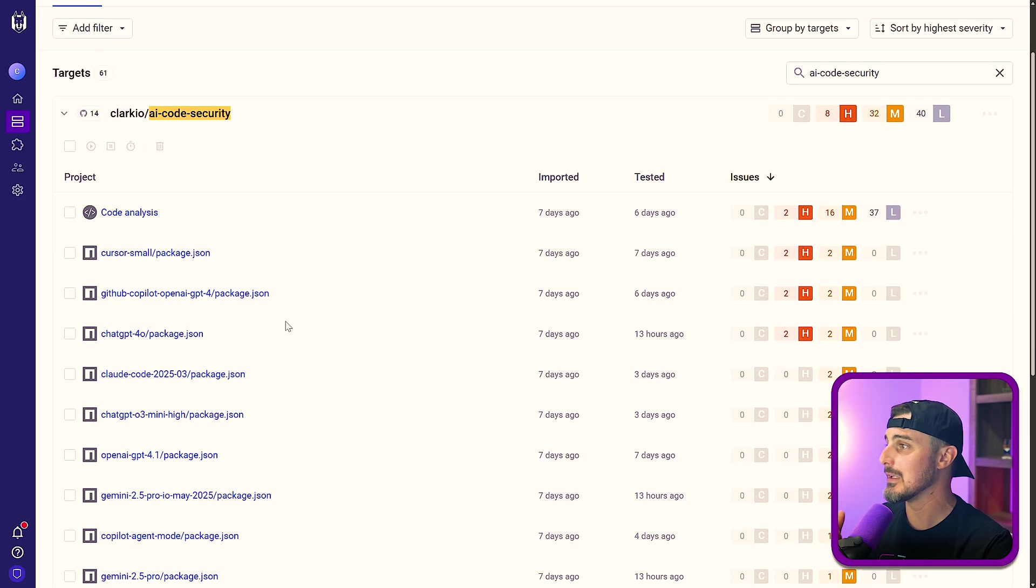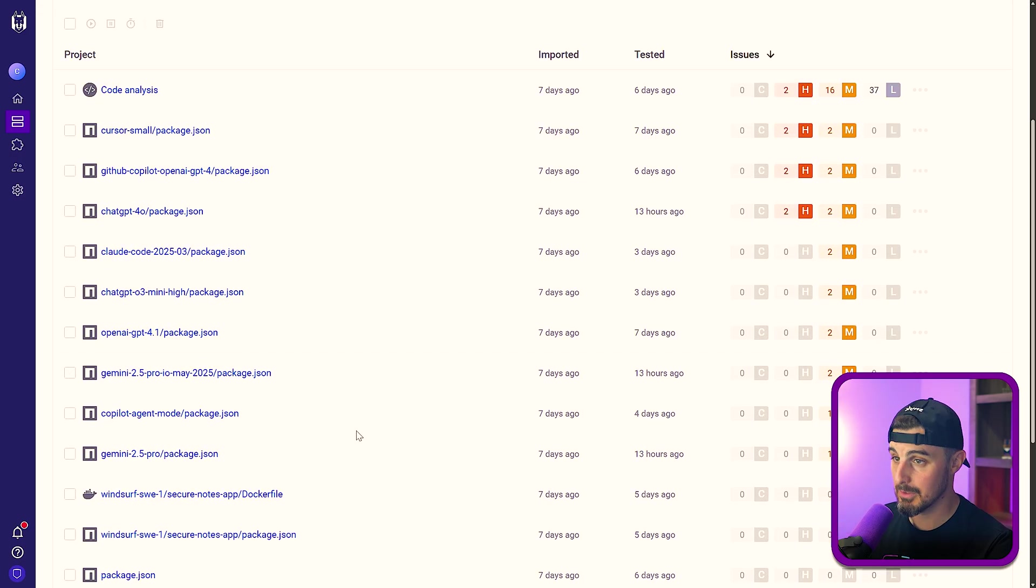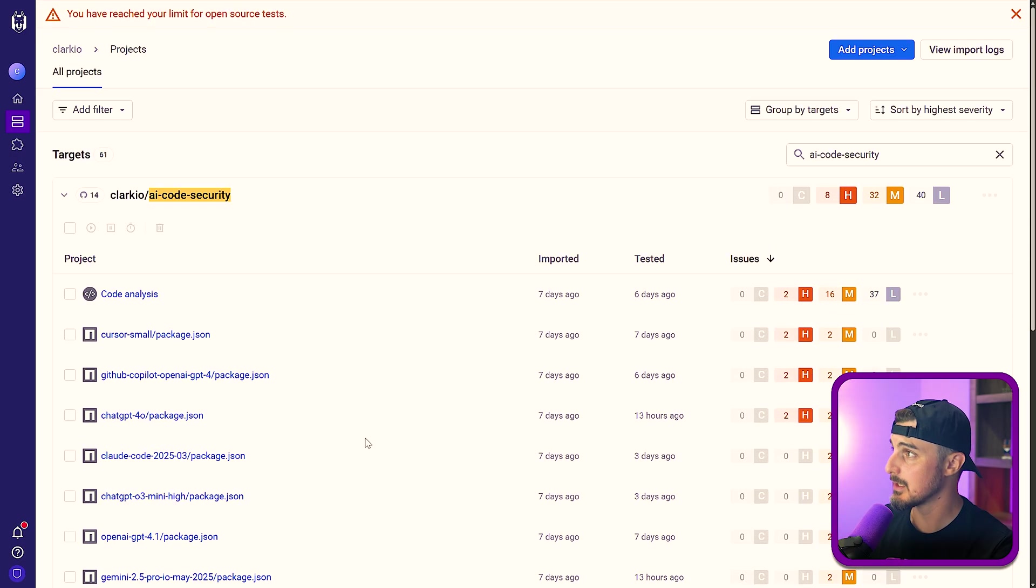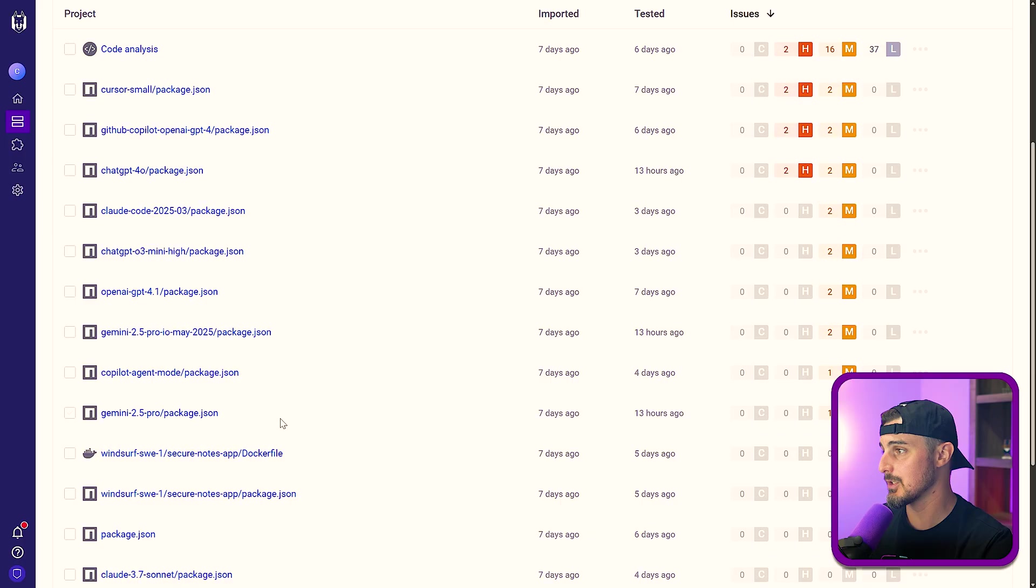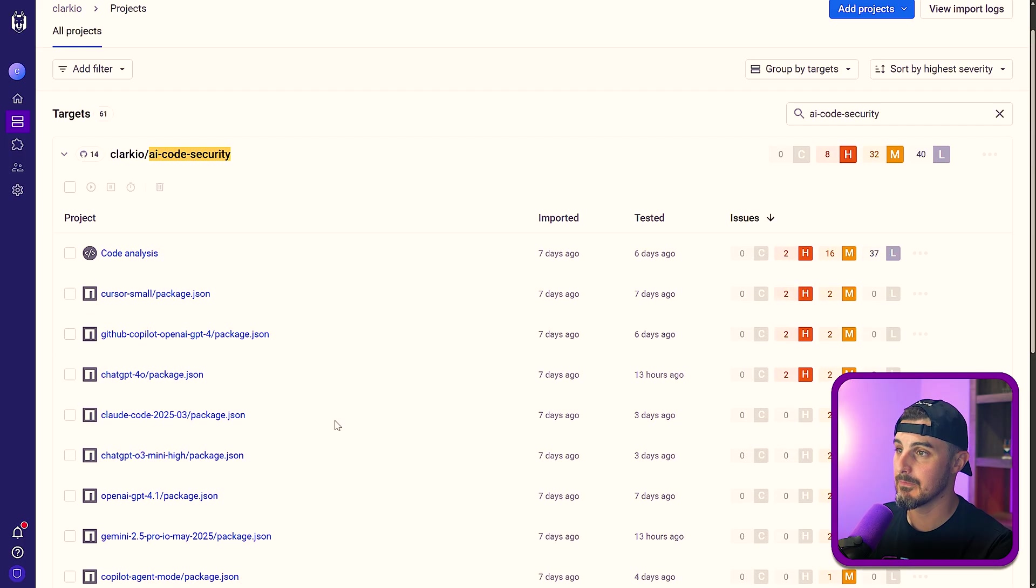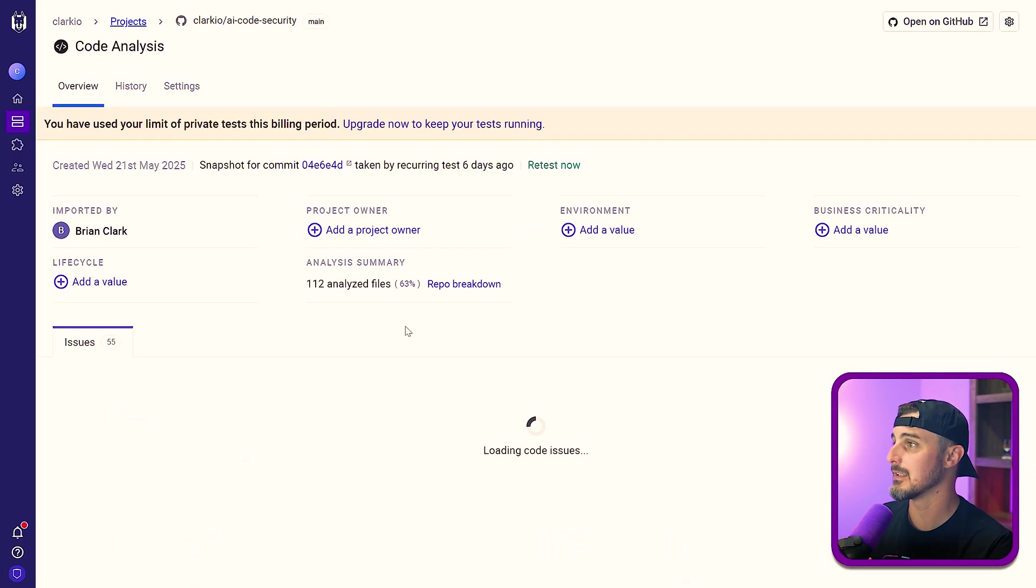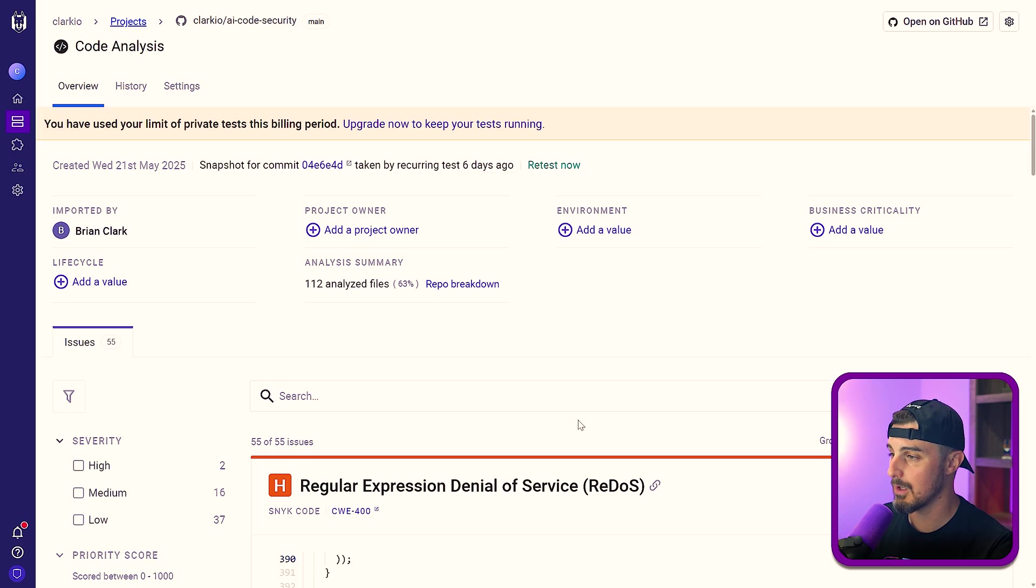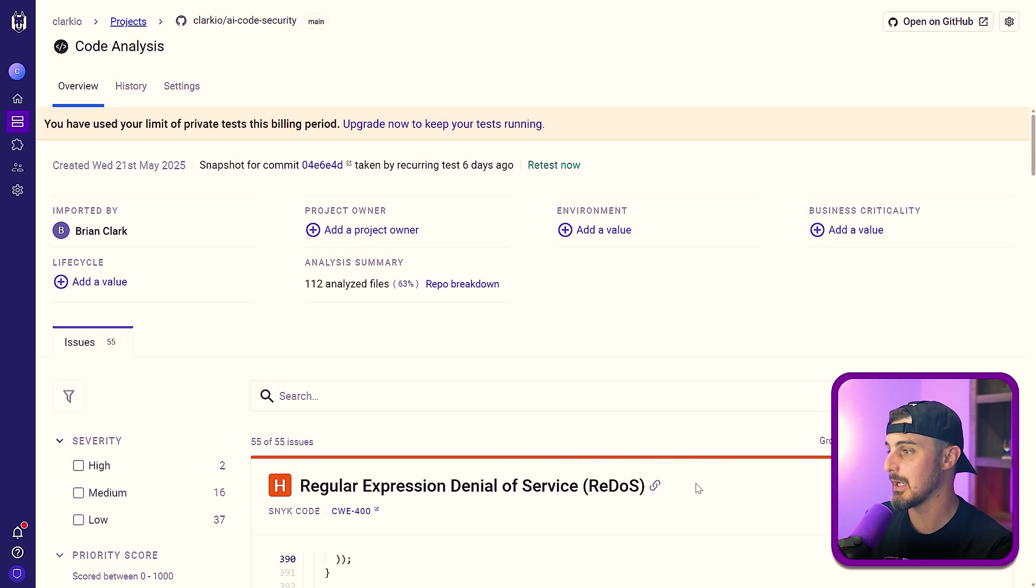Here I can see that AI code security repository I mentioned earlier. In here, we can see being that it's a monorepo, I have a bunch of projects with a bunch of issues in it, but I can filter into whichever part of that project I want to see what Snyk found for that. So in this case, I want to look at code analysis. I can see all the code analysis issues that were found in the scan by Snyk.